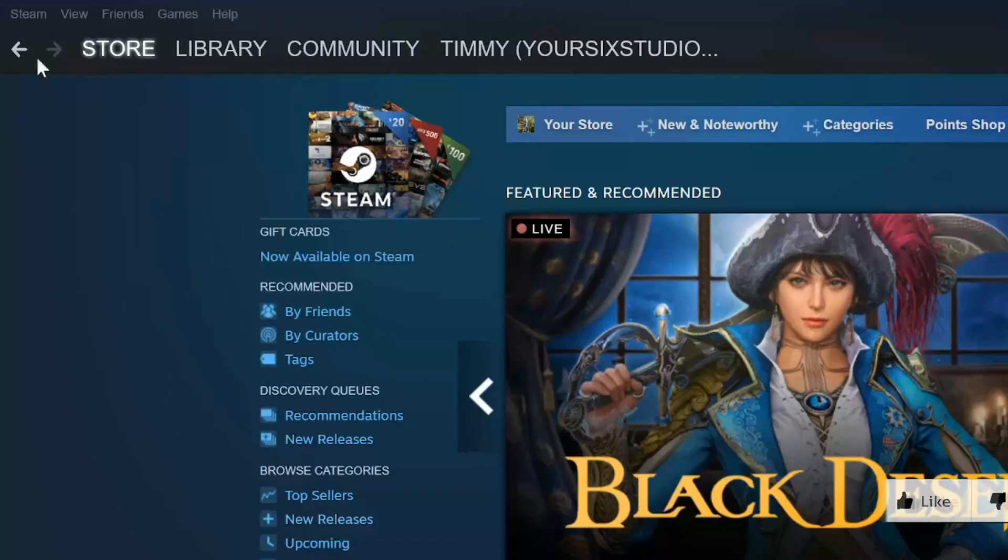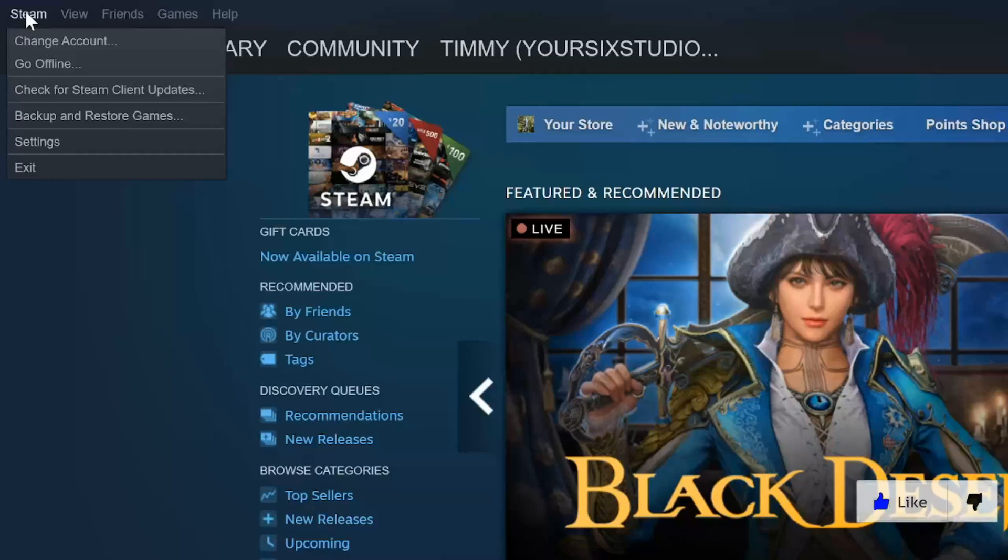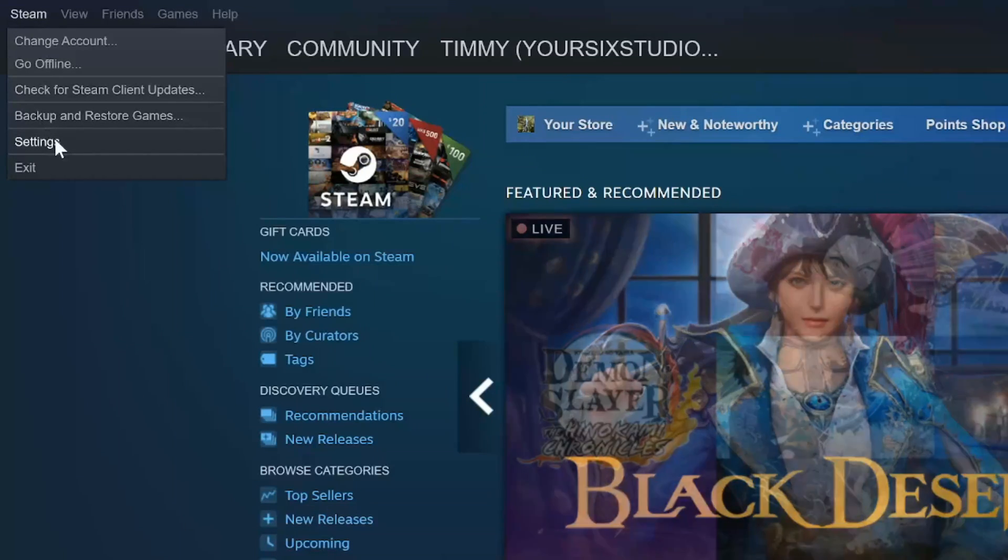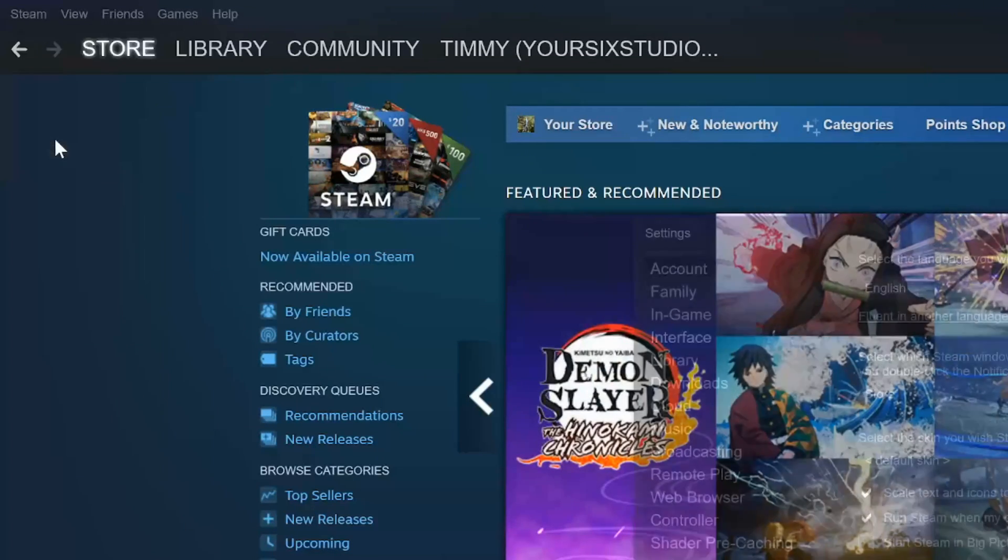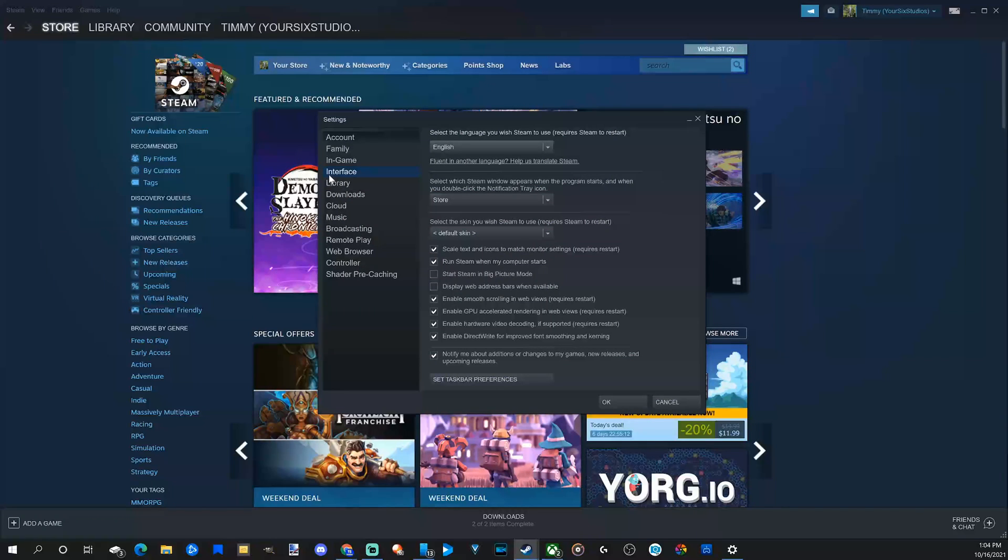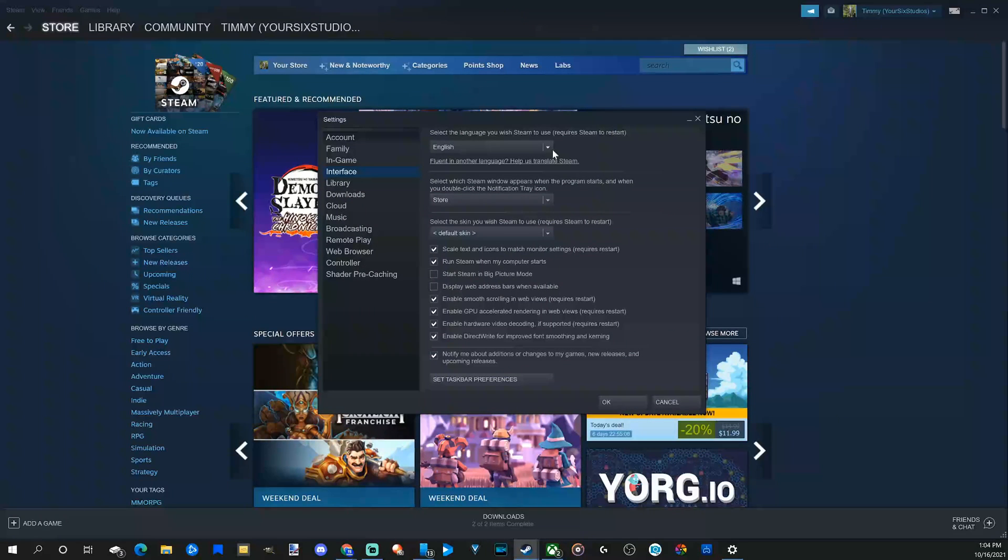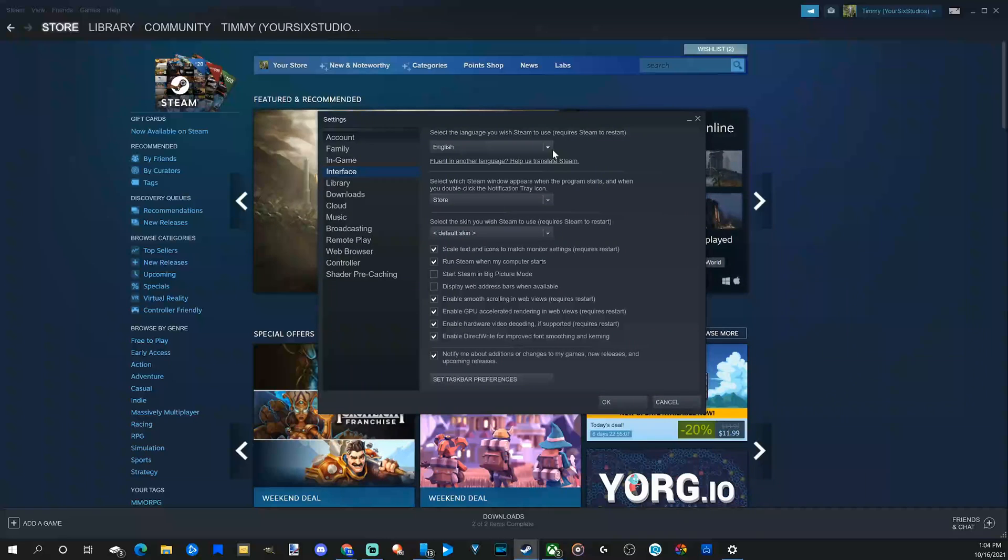So if we go up to Steam and then go to settings right here and select this, then go over to interface. And the first option on the top is the language selection.